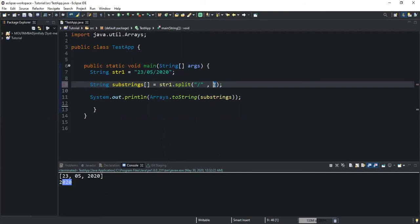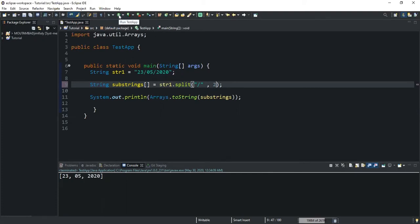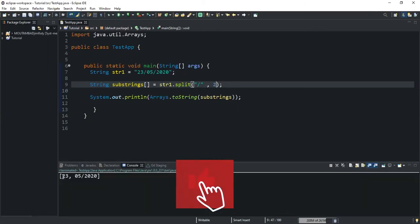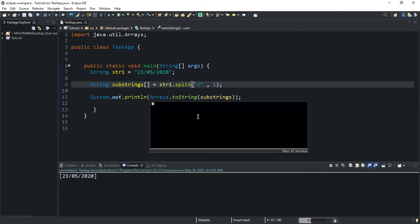When evaluated, the method is supposed to return an array of only two strings — even if the delimiter is present more than two times. Running this, you can see we have two substrings in the array. Normally without the limit we would get three, but since we specified two as the number of substrings to be returned, we only get two values. If you specify one, you get only one value.